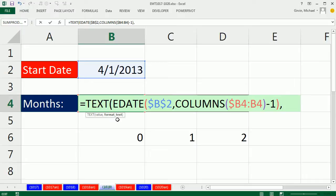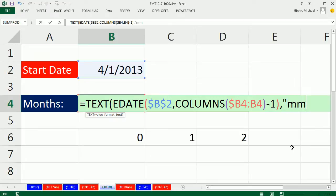The format for custom number format for date is easy. D is day, M is month, Y is year. So I'm going to, in double quotes—this argument requires double quotes—type M, M, M, M. Four M's.